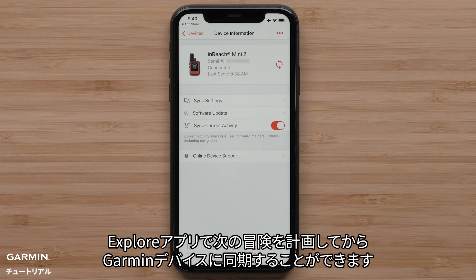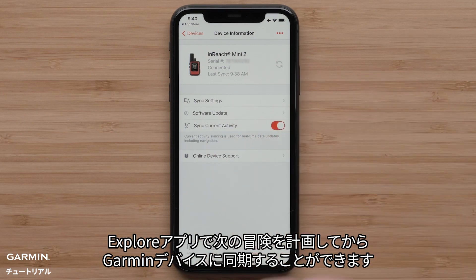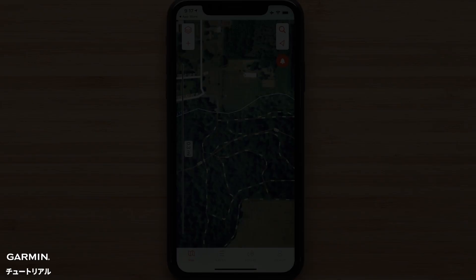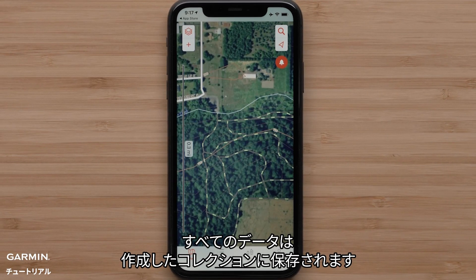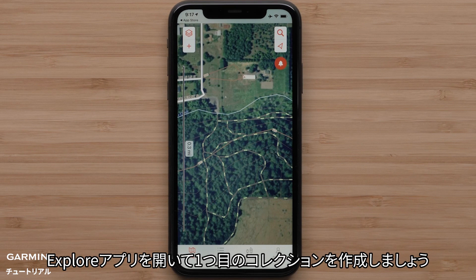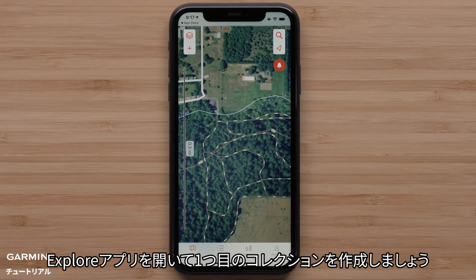You can plan your next adventure in the Explore App and sync it to your Garmin device. An adventure can also be recorded on a device and saved to the app and your Explore account. All of this data will be saved in a collection you create. Let's open the Explore App and create your first collection.